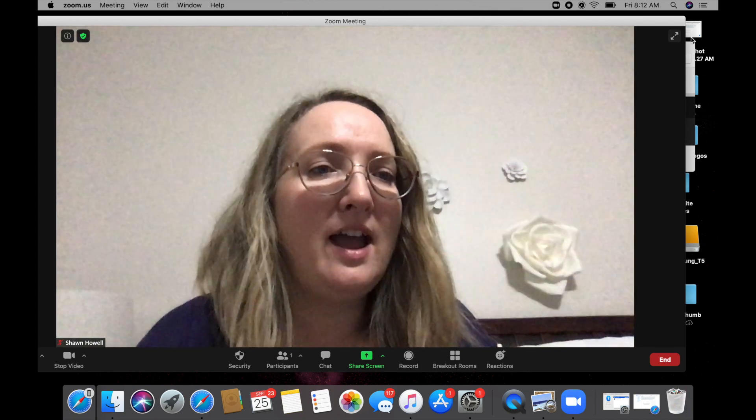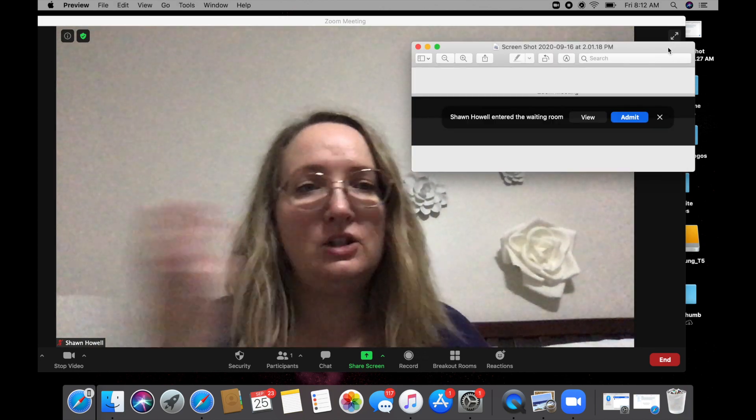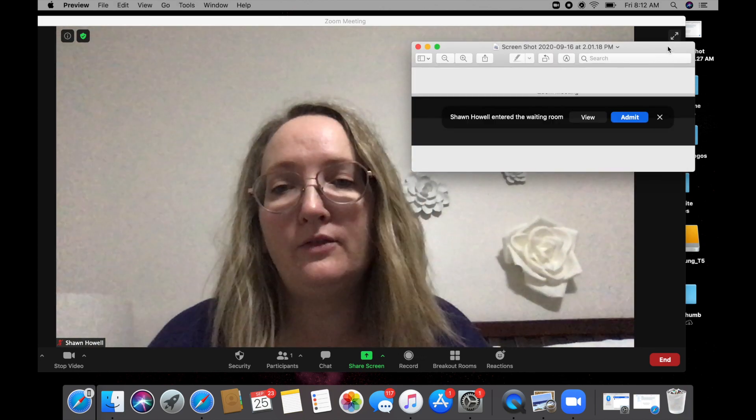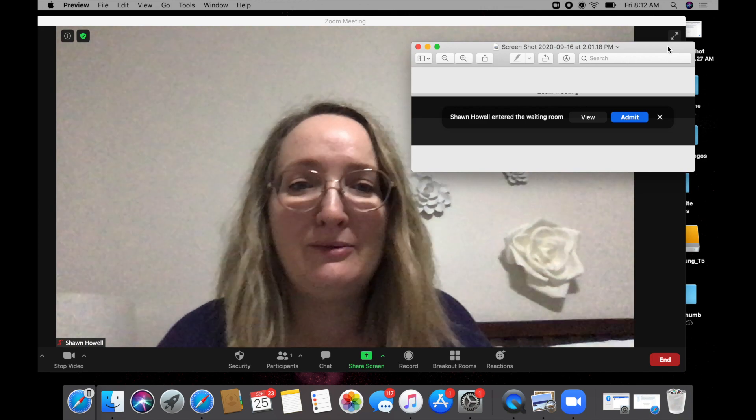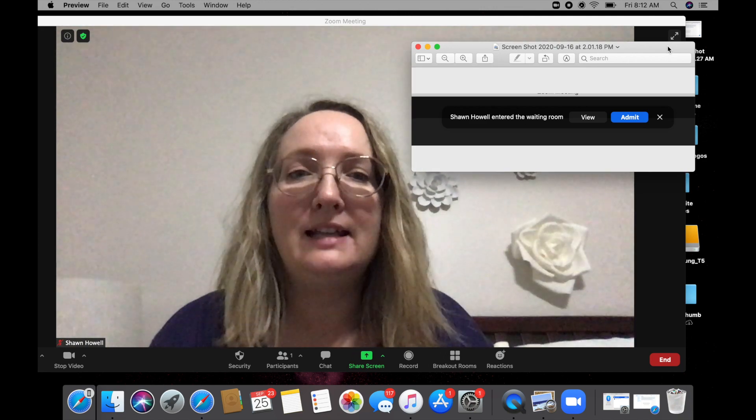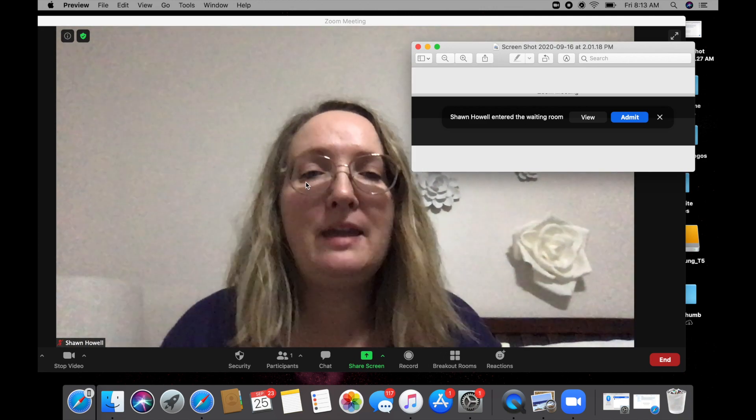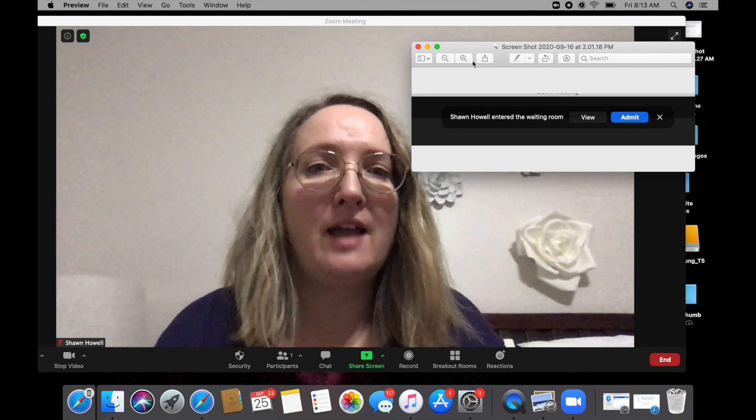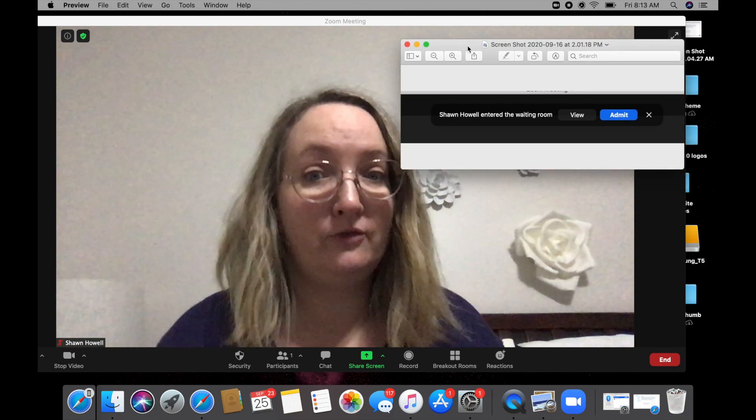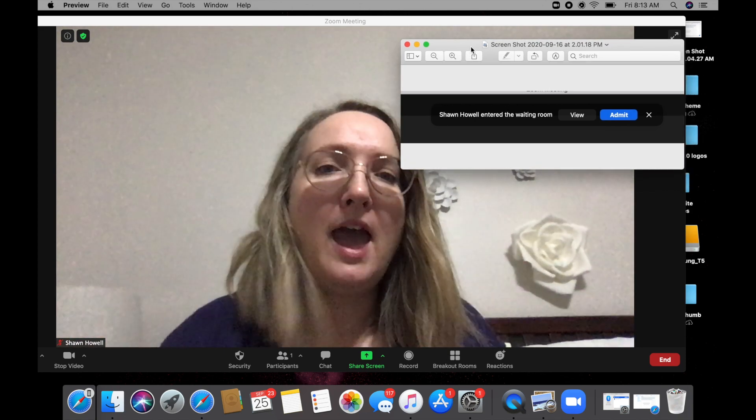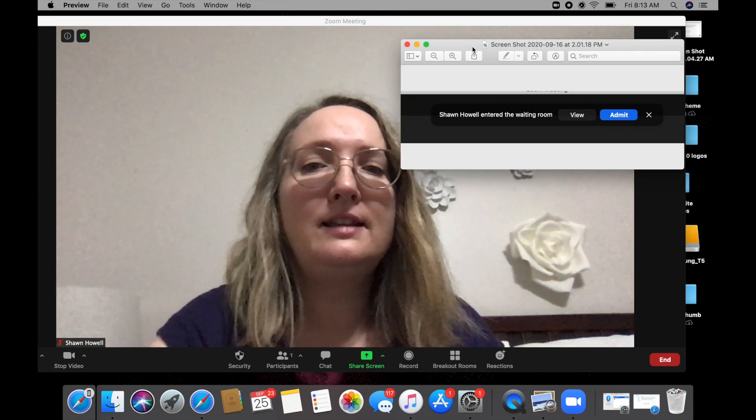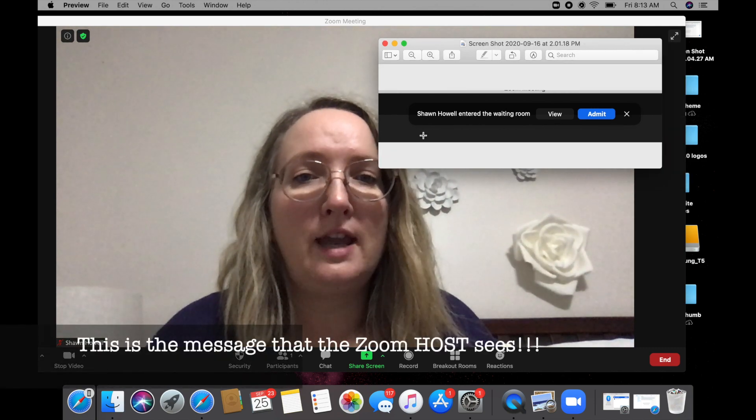Okay, so I have pulled up a little screenshot because this is just a meeting for myself. So obviously, I can't show you what waiting room looks like. But when people enter the waiting room, I have pulled up this little screenshot that I've saved from a previous meeting. And this is the little message you'll get.